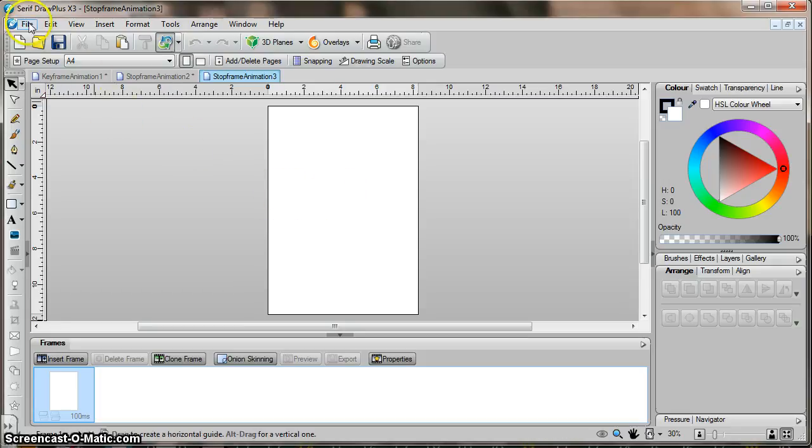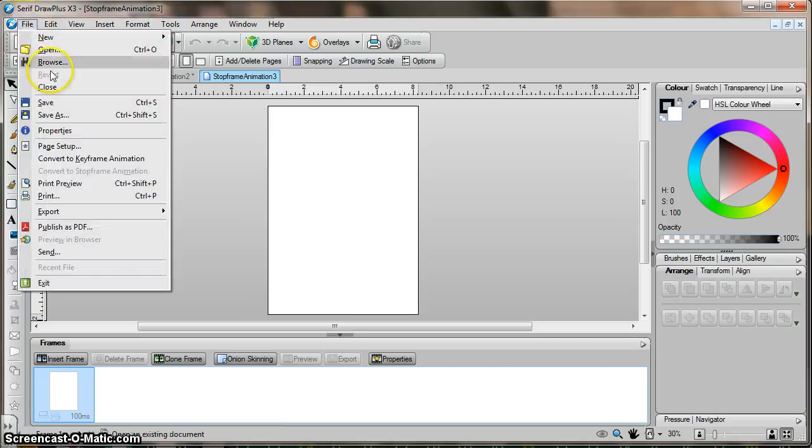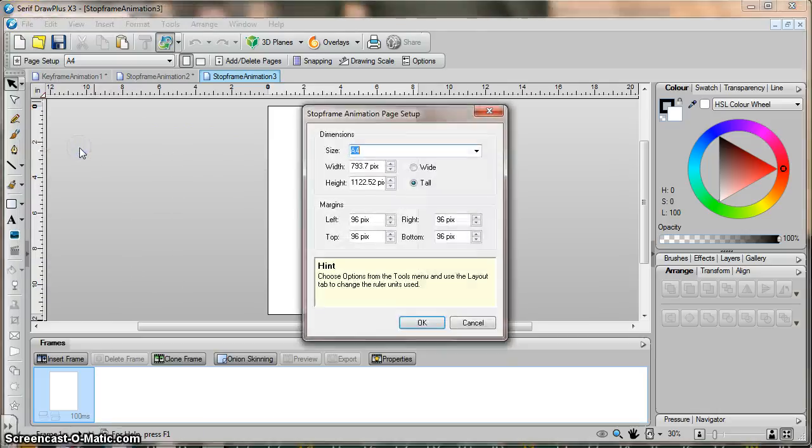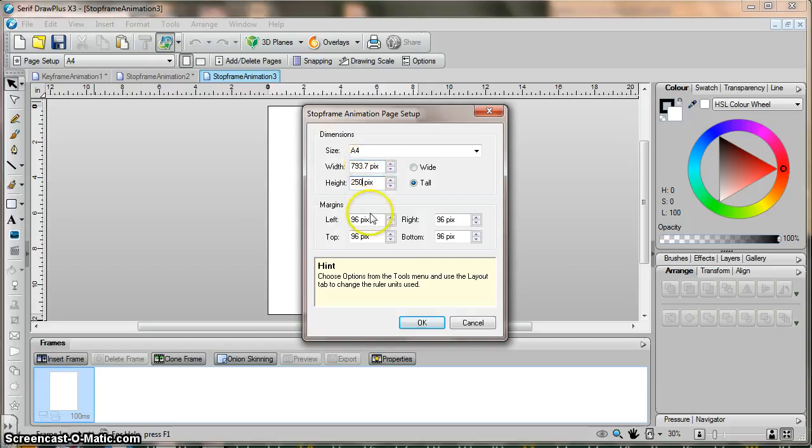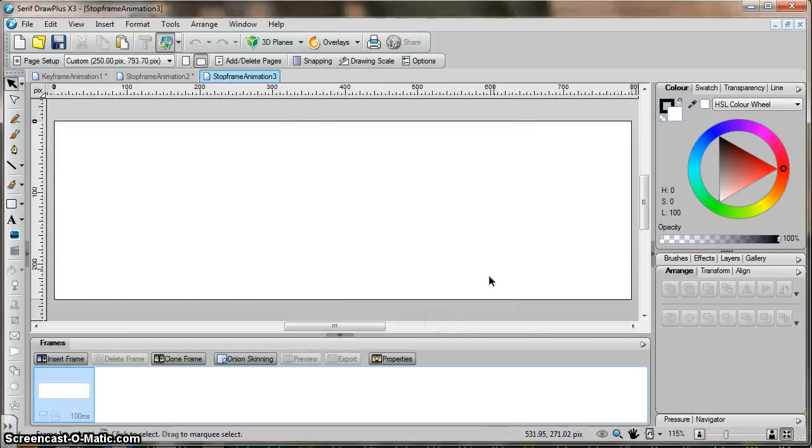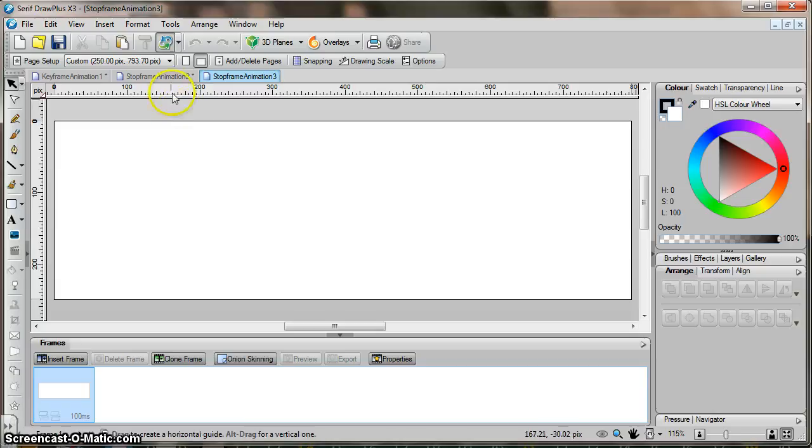So the first thing I did is I went to File, Page Setup and I just changed the dimensions. It's in pixels. So I made the height a lot less so I think I changed this to something like 250. I think I kept the width at around 793 and pressed OK. And now I've got an area that I want to create my animation on. So that's what I did.